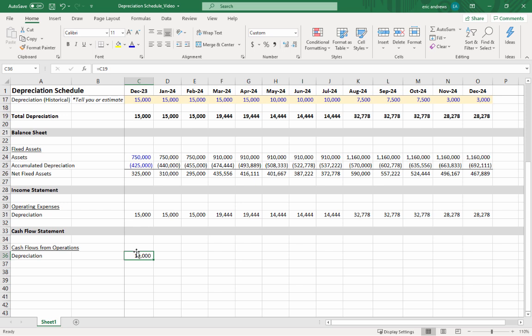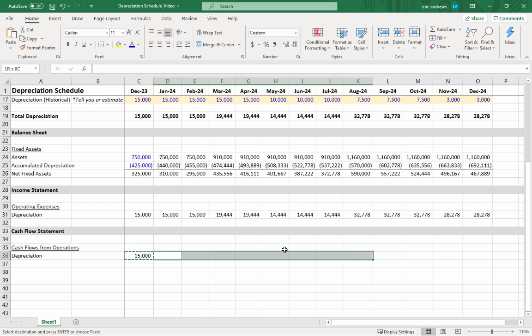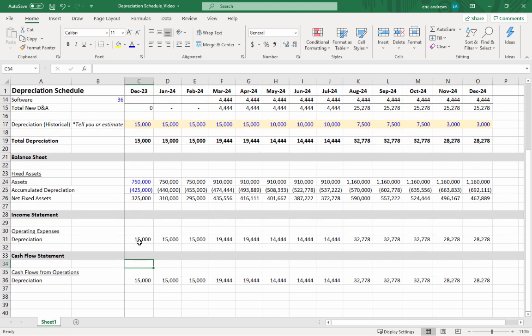The reason you link depreciation in is because depreciation is actually a non-cash expense. It's showing up on the income statement as $15,000, but it's not like $15,000 of cash went out the door. So you need to add this back to net income to figure out what is your actual cash change in terms of the balance sheet. You link it in identically, but it represents something different and helps you figure out a different metric, which is your operating cash flow. These are the three ways you link the depreciation into your financial statements.